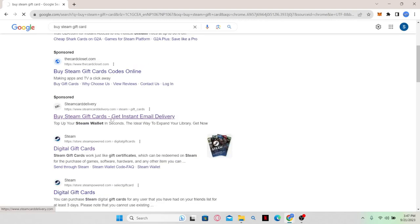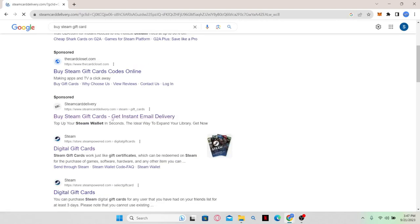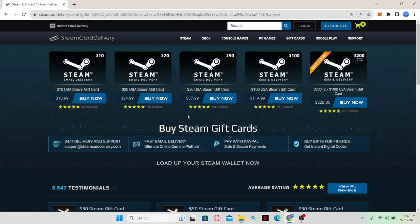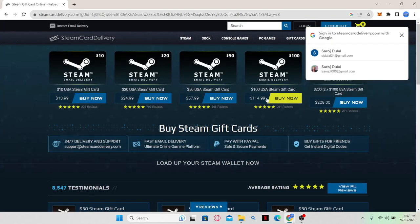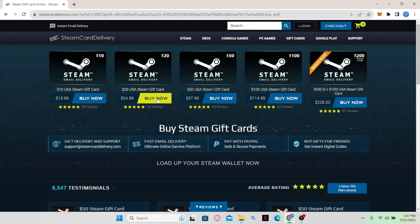Choose any of the websites that seems appropriate for you and when you find the appropriate gift card for you, you can click on the Buy Now option.